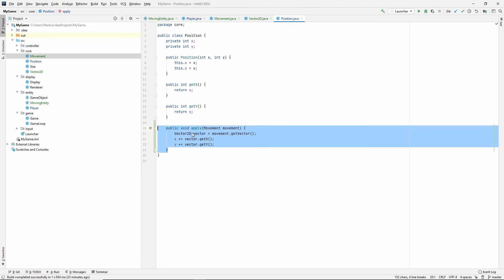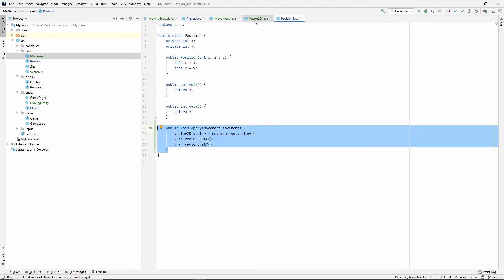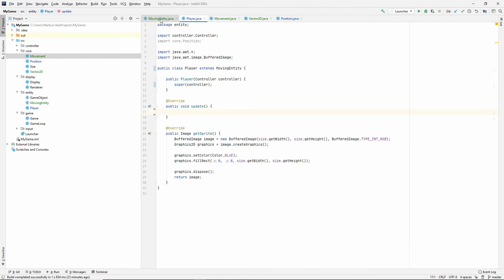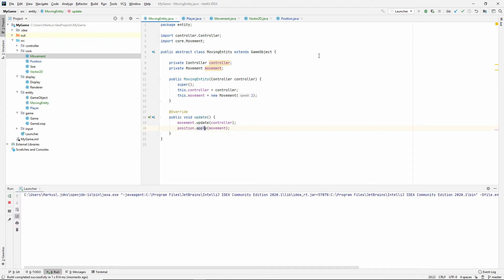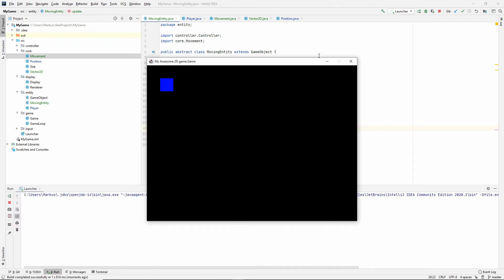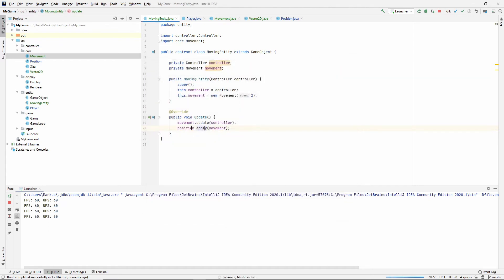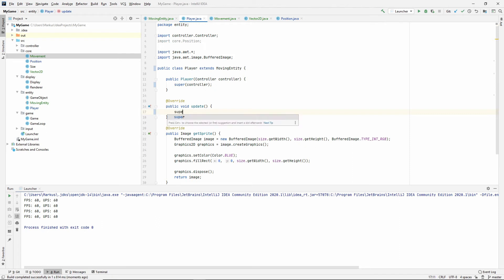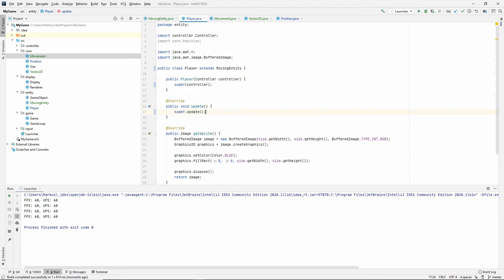Okay. So, now we actually apply this movement. And I wonder if this is all that we need. Let's just try it out and see if I missed anything. I obviously missed something. Let's see what I missed. Player. Oh, right. We didn't call super.update.